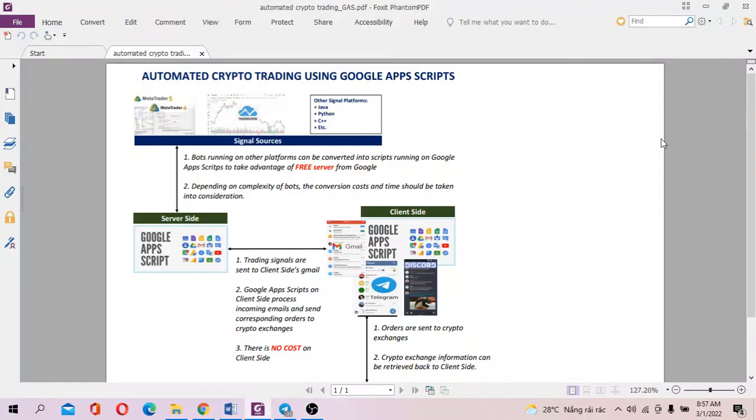Hey guys, Tim here. In this video, I'm going to show you how to automate crypto trading using Google Apps Scripts absolutely free.